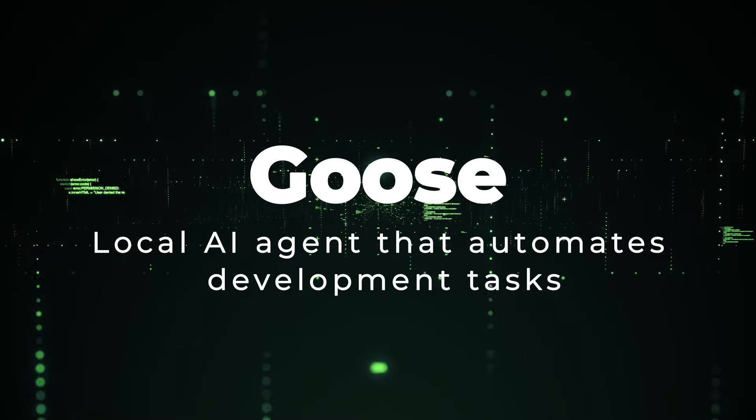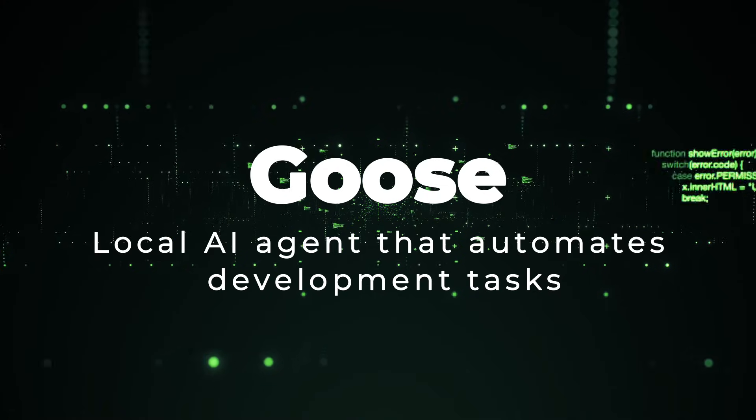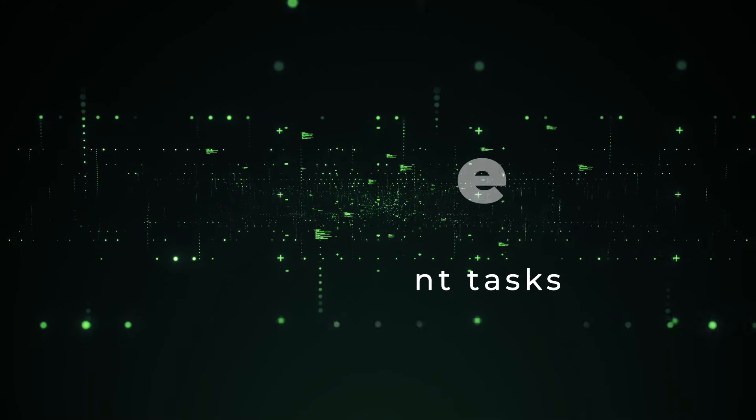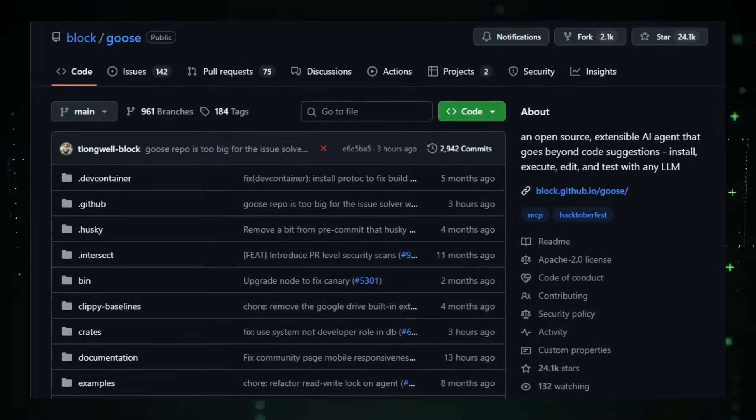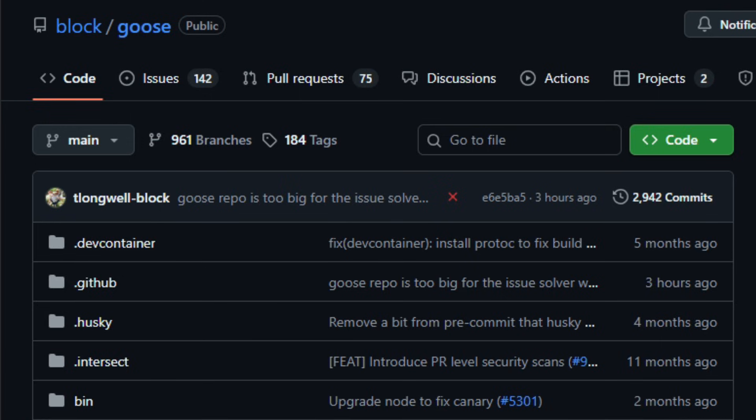Project number five, Goose Local AI Agent That Automates Development Tasks. Imagine a smart assistant living on your own machine that not only suggests code, but actually builds, tests, edits, and executes it for you. That's what Goose delivers.